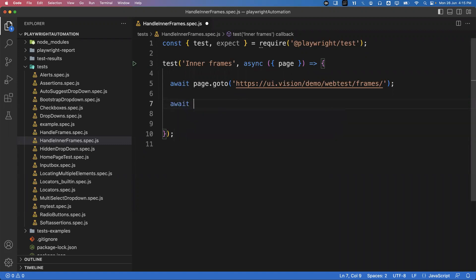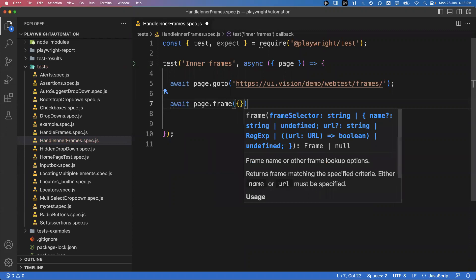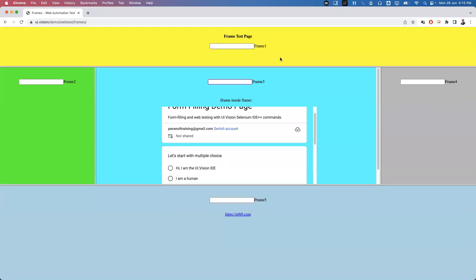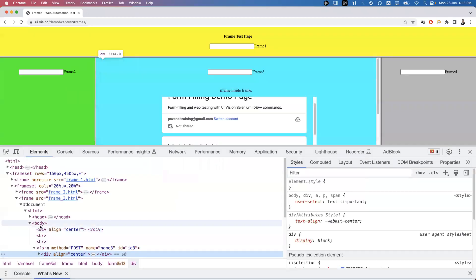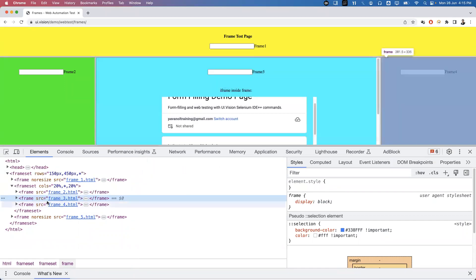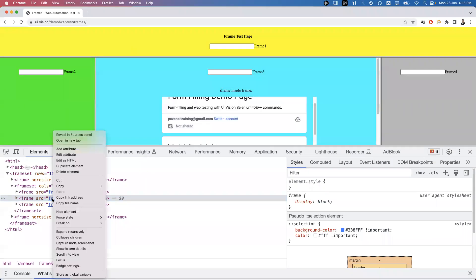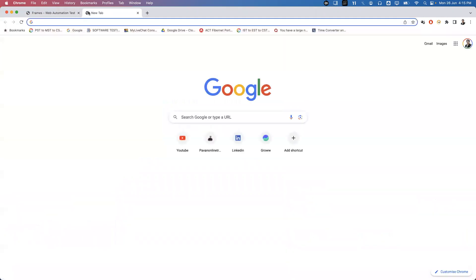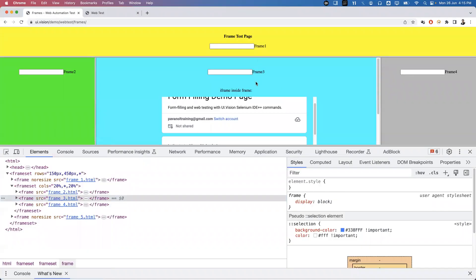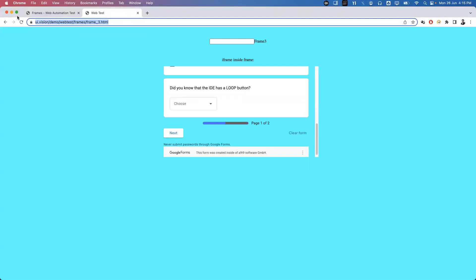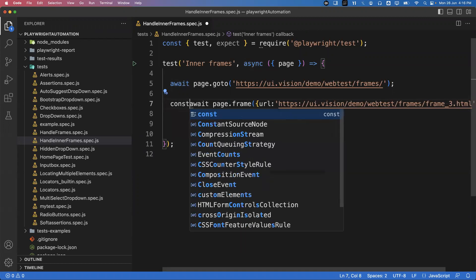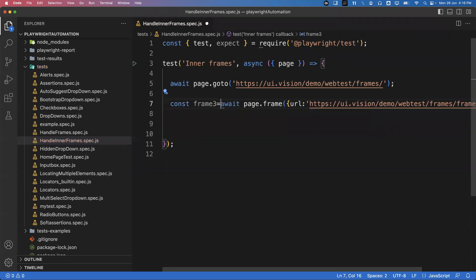I write: await page.frame({ url: '...' }) and pass the URL of that particular frame. To get the URL, I inspect Frame 3 — there is a src attribute on the iframe element. I right-click to get the link address and that gives me the actual Frame 3 URL. I create a const variable called frame3 to store it.